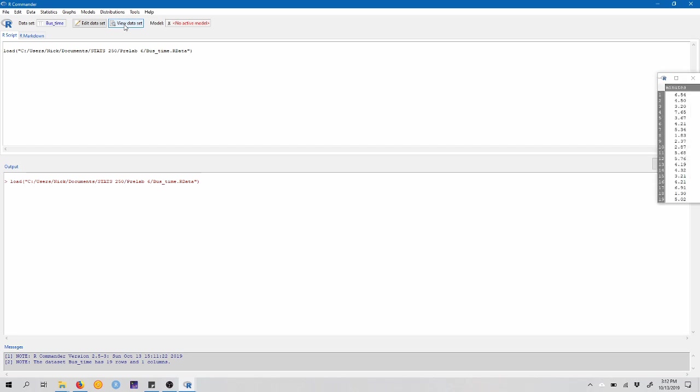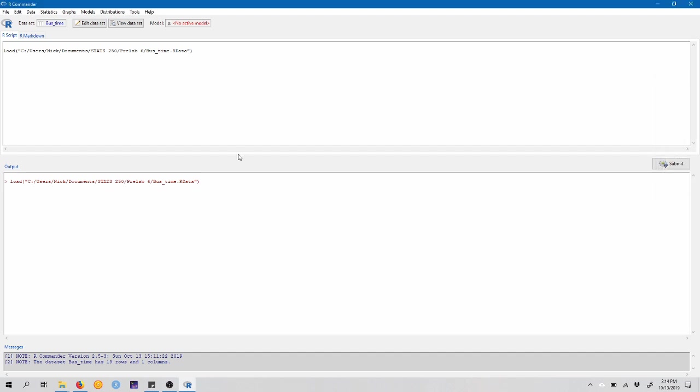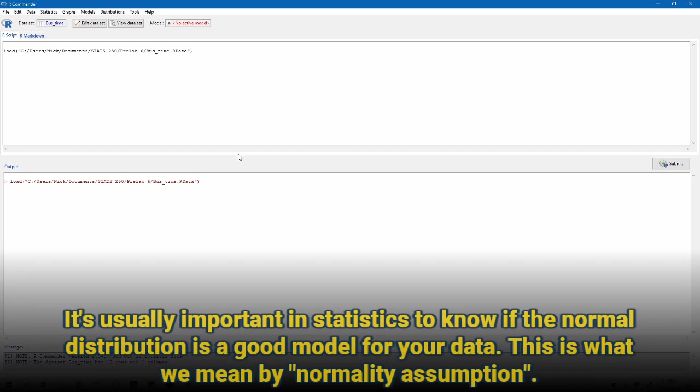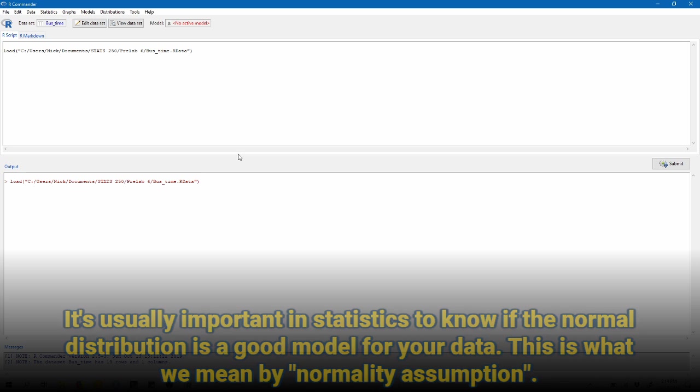This basically measures how many minutes late buses arrive at a particular bus stop. We can come up and view the data, and we can see that there are 19 observations of one variable that's called minutes, which is just how many minutes late the bus is. We're interested in checking the assumption of normality, so we need to know if our sample can be reasonably assumed to come from a normally distributed population. One way to check this assumption is to make what's called a QQ plot, or a quantile comparison plot.